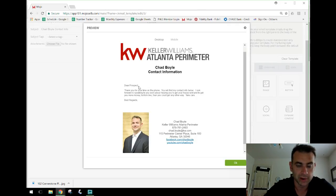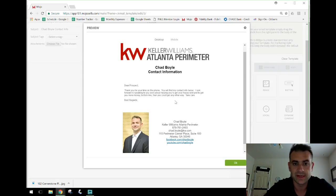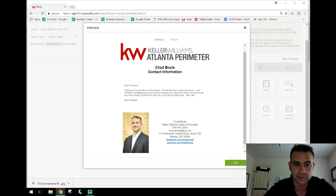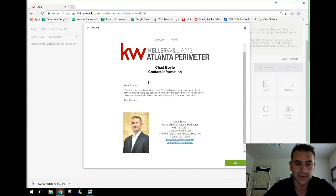I've got a little blurb — the generic text reads 'Dear Prospect, thank you for your time on the phone...' — and I come in and change the name. You can probably set it up to auto-populate, but I'm a control freak so I like to actually change it so I know 100% it's right. Below that is my email signature with my headshot and contact information.